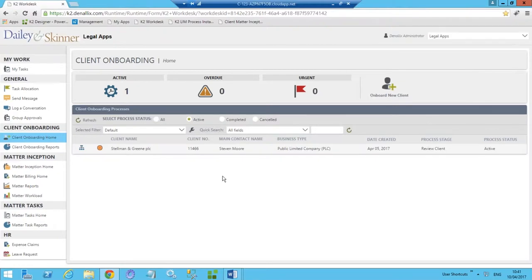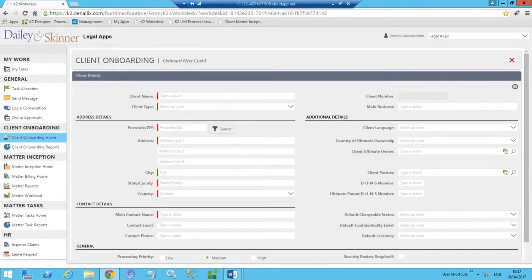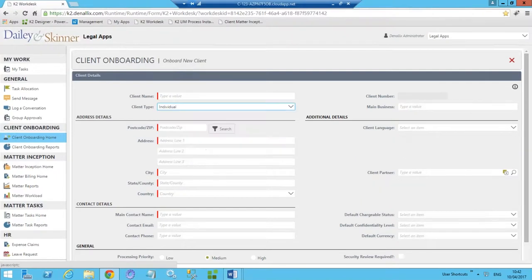We're going to onboard a new client with a very simplified onboarding form. Dependent on our client types we can show, hide, enable, and disable various parts of the form — this allows us to provide a great user experience, really guiding users through the process of capturing the appropriate information. This capability, along with things like validation and data lookups, ensures that we have clean and accurate data being entered into the form.